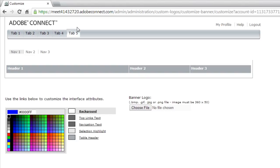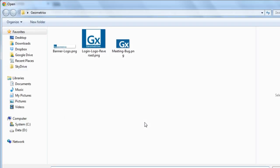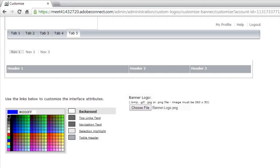If I want to change that, I can upload a new image. There's a recommended size here that I'd really recommend that you follow. That's 360 pixels wide by 50 pixels tall. I've got a couple of images already set for this banner image. I'm going to go ahead and choose File from the button and then select my new banner logo. I'm branding this account for a fictional company called Geometrics.